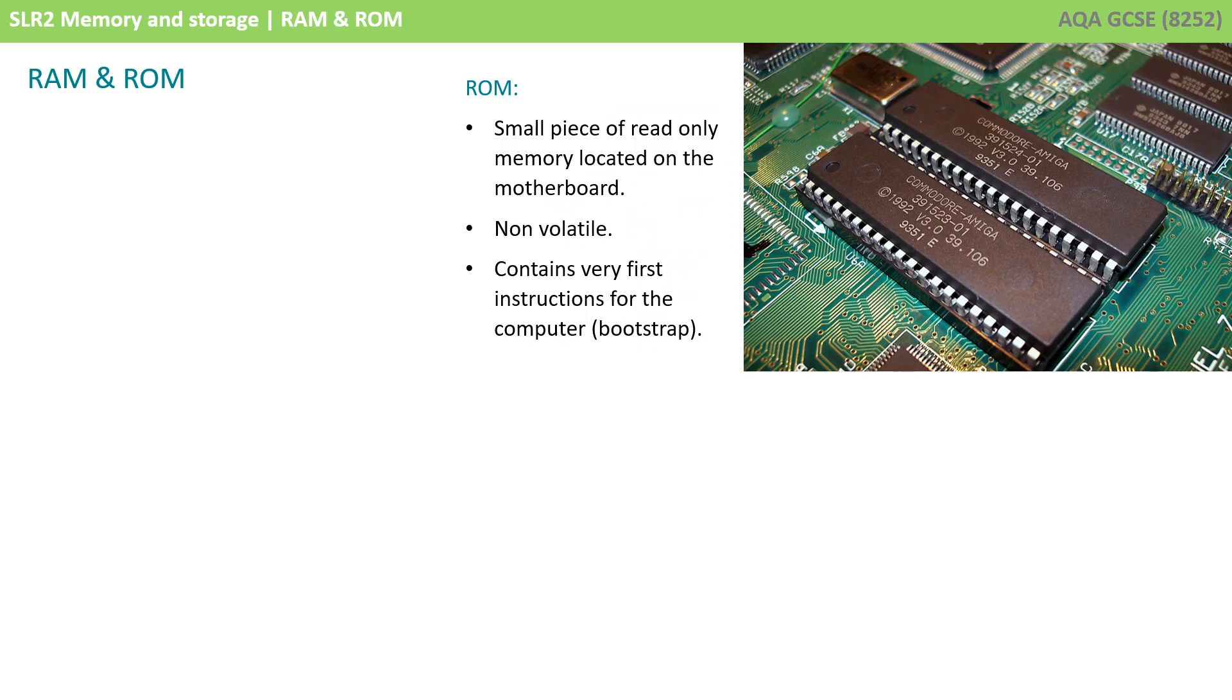The ROM is a small piece of memory soldered to the motherboard. It contains the very first instructions for the computer, to check the hardware is installed correctly, and to load the basic input-output system. These very first instructions are also known as the bootstrap.